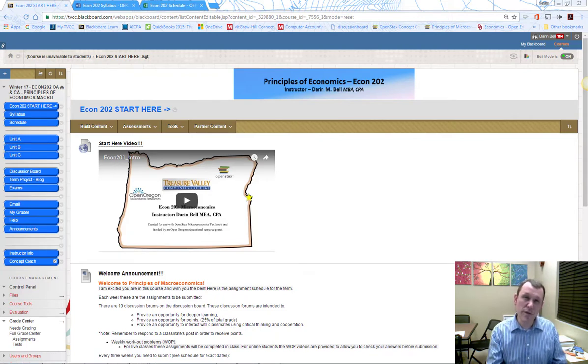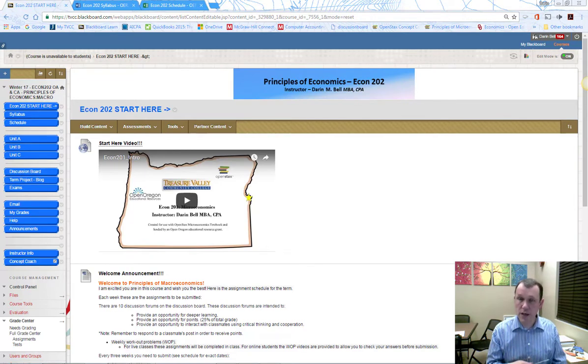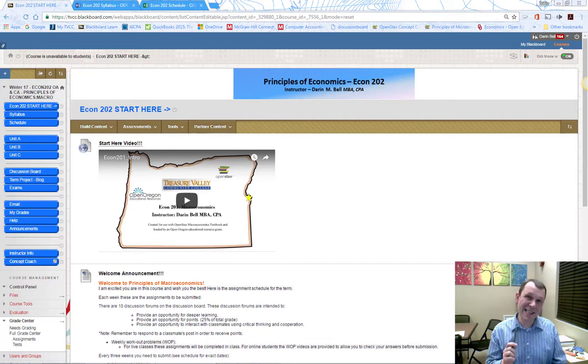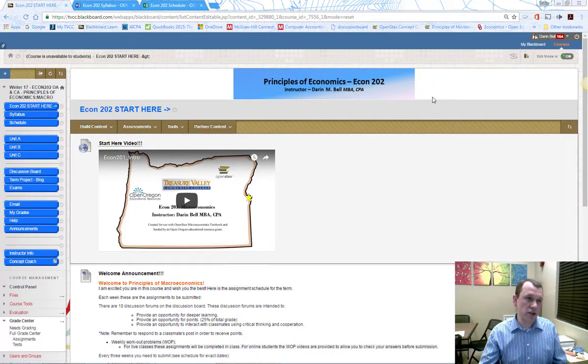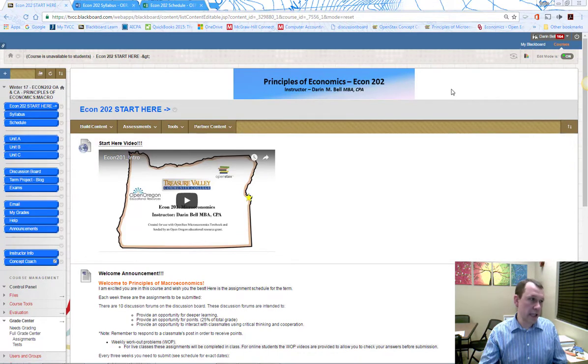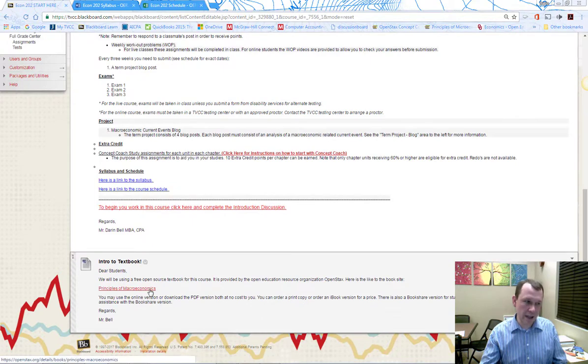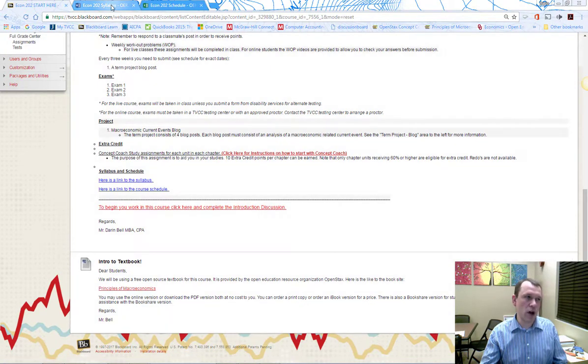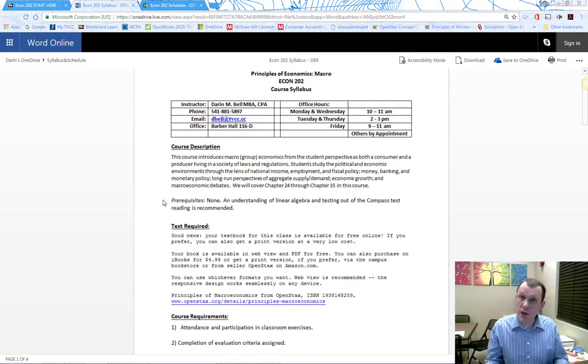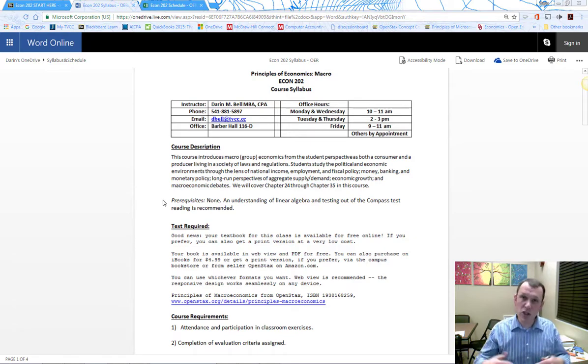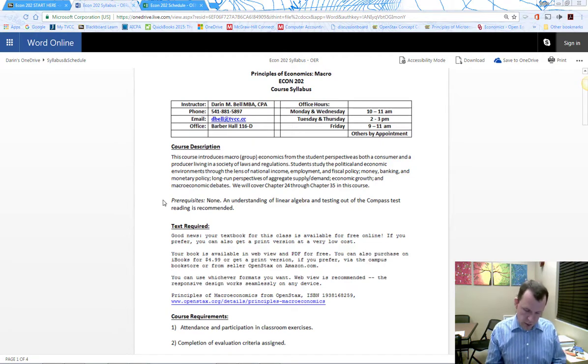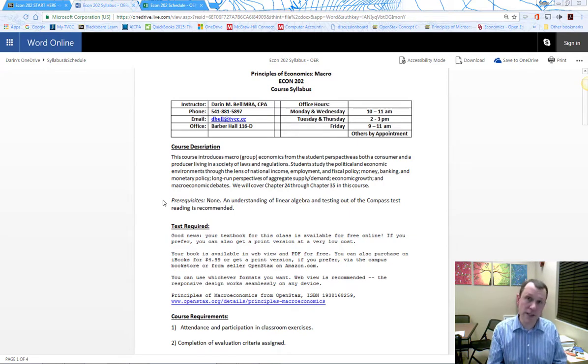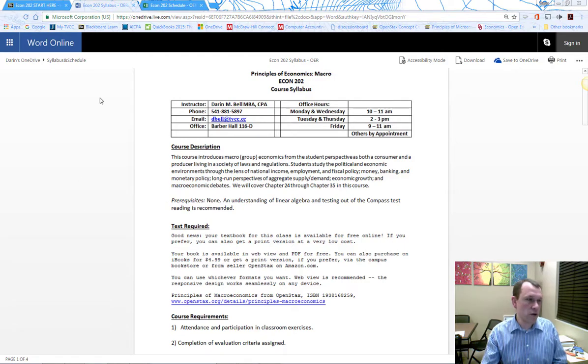This class is going to use an open textbook, which has a free online version. I give you a link at the bottom of the start here page. There's also a link and information about the textbook on the syllabus. I'm going to provide additional support for the textbook, lectures, and all that. The textbook is through the OpenStax consortium for open educational resources.